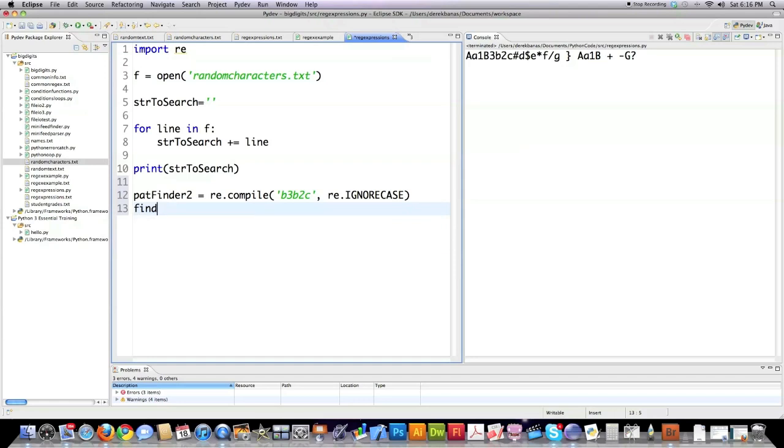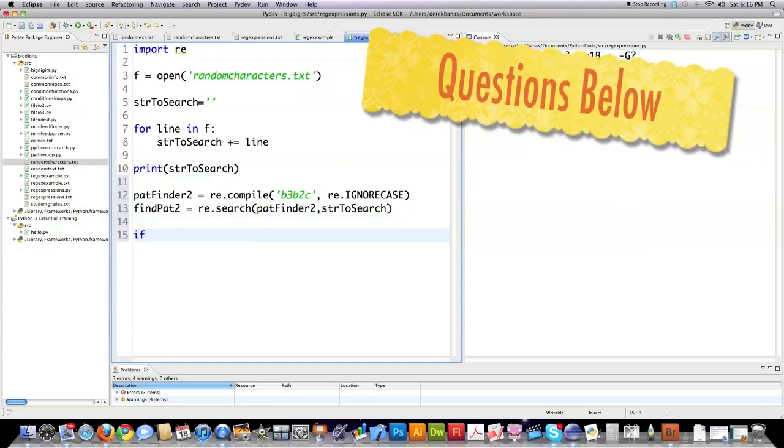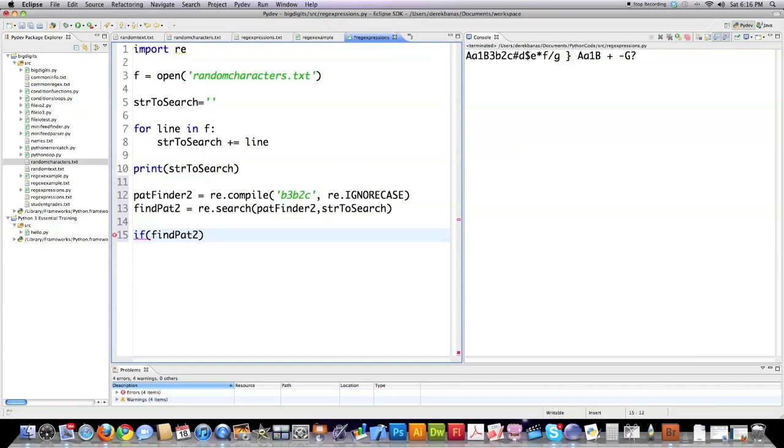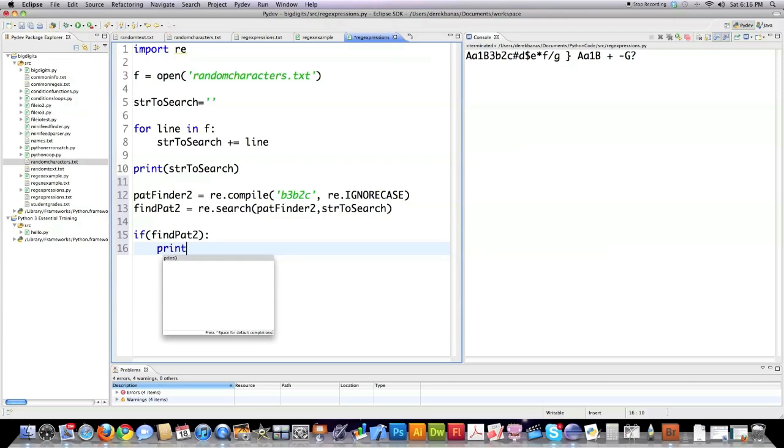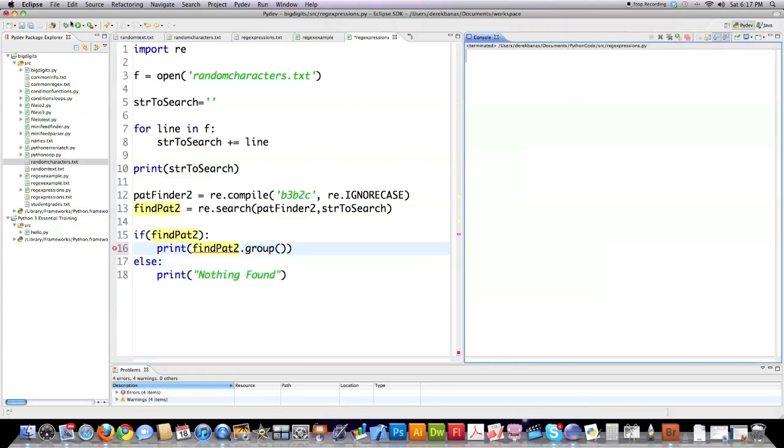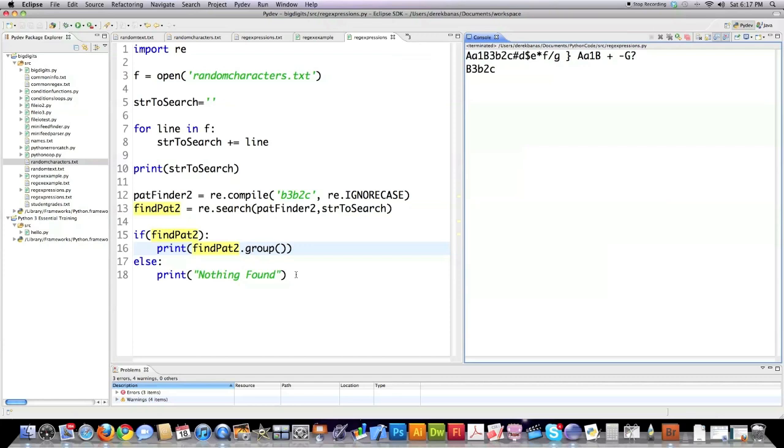So I define the pattern I want to look for. Now I have to actually search for it and I define the pattern that I just created and the string that I want to search. I'm going to use an if statement. I'm checking to see that this pattern was found. If it wasn't, it's not going to try to print it to screen. But if it did find that pattern, it will print it to screen. Else, print nothing found. And then if we run it, you can see it found b3b2c even though I just have everything in lowercase letters. So that's what ignore case does for you.